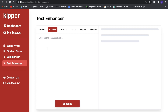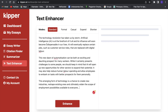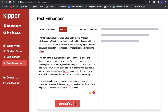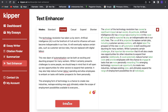Now coming to the last tool, which is probably my favorite — the text enhancer. Here we can just paste a text in; I just got this text from a blog. There are different modes: standard, formal, casual, expand, and shorten. So let's say we want a formal text enhancer — we want this text enhanced in formal language. We click that and click enhance, wait a second, and you can see what it changed: words like 'the advent of technology' — a lot of different words that make it sound better and way more professional.